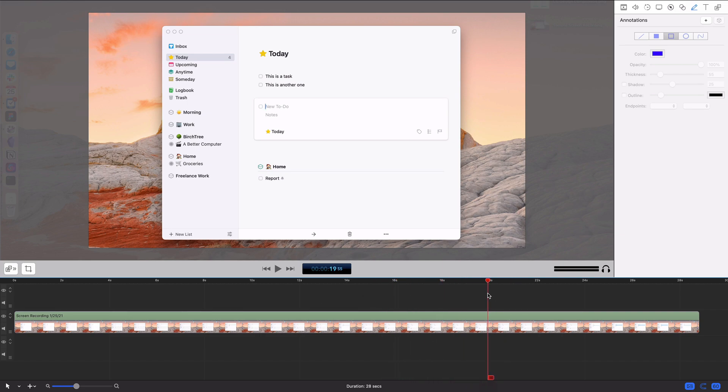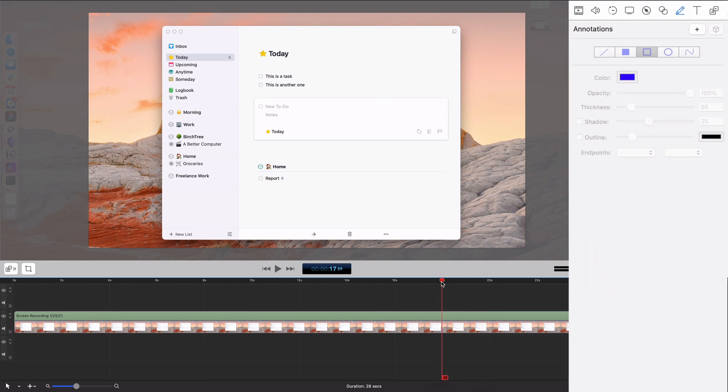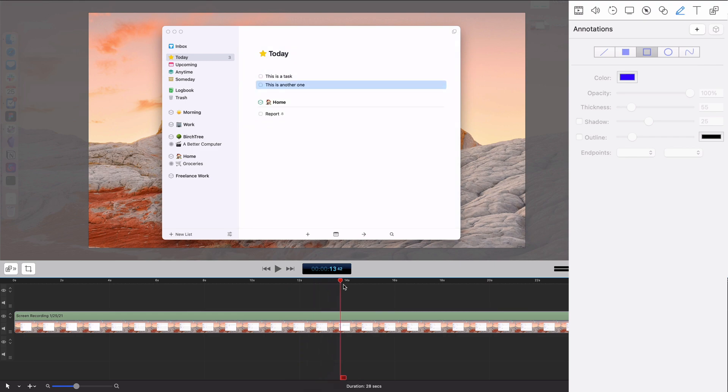I really wish these animated nicely, but basically what you can do is you can go anywhere. Let's see, I want to put a box around this little to-do box.